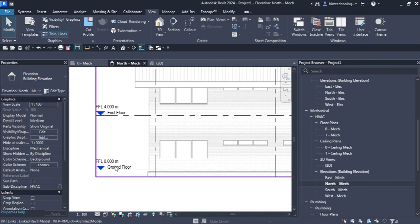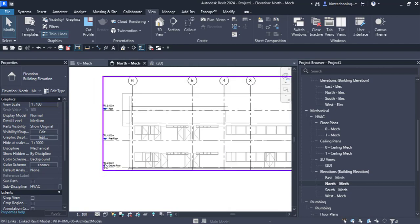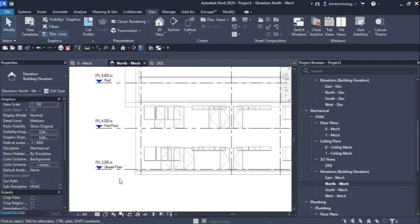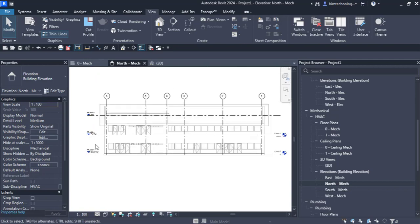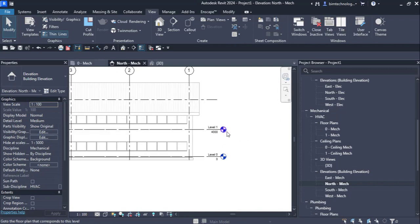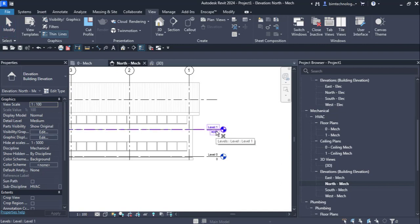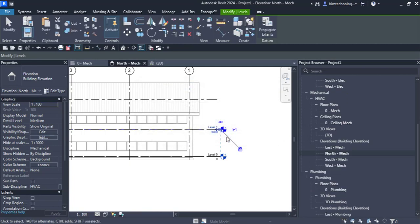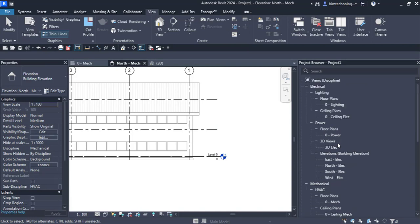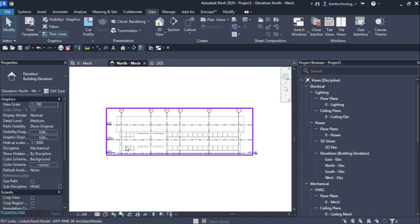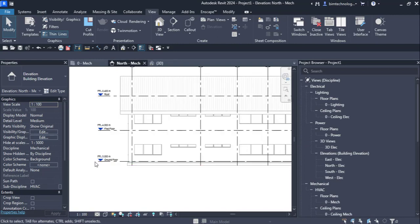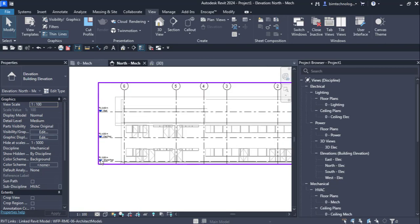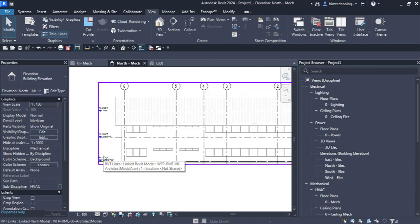There are three levels in this architectural model — ground floor, first floor, and roof. For this particular MEP template, we have Level One and Level Zero. I'm going to select and delete Level One because I want to copy the levels from the linked architectural model to my MEP project. Once Level One is deleted, all its views are removed from the project browser.